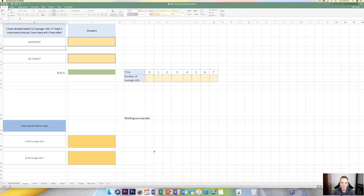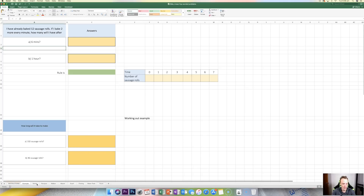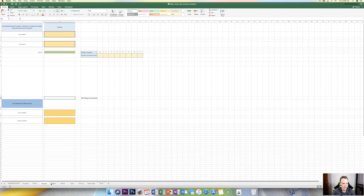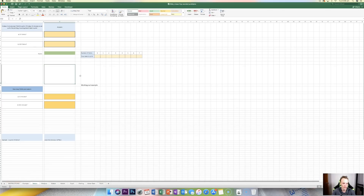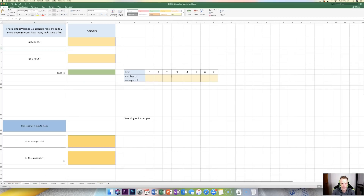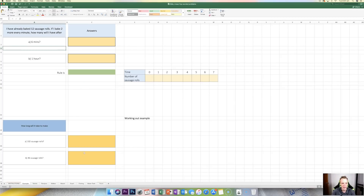This is a tutorial on how to go about answering the series of questions in this Excel document. As you can see down here, there's a series of pages, each with a similar sort of layout. Each one of these pages will have a question at the top left that we're going to answer and do a series of things for.